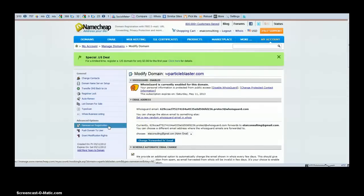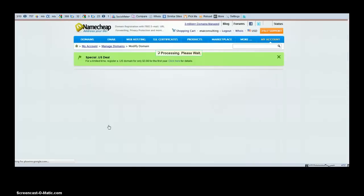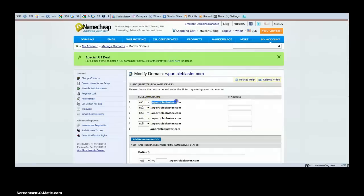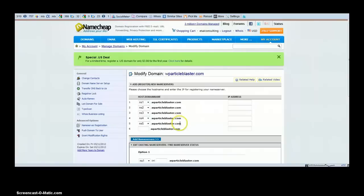You can see on the left-hand side under Advanced Options, you will see your website's name preceded by NS1, NS2, NS3, NS4, NS5. NS stands for Name Servers.